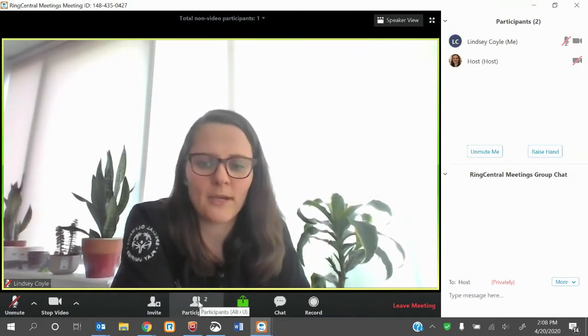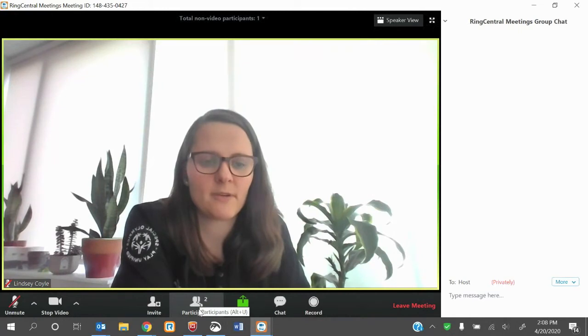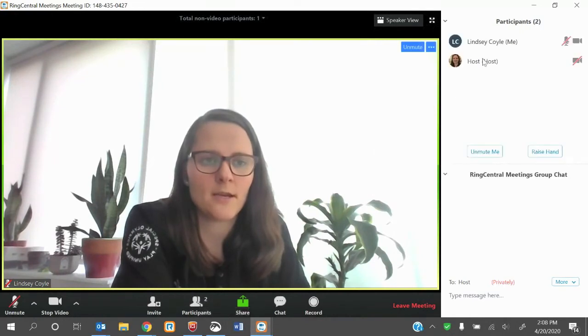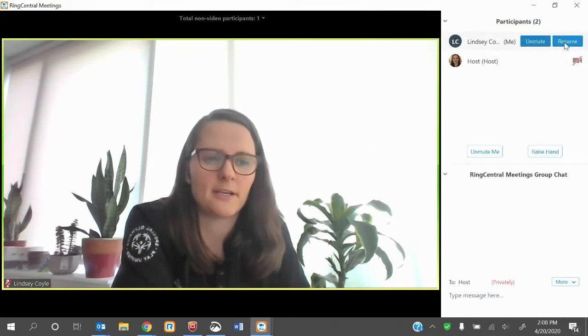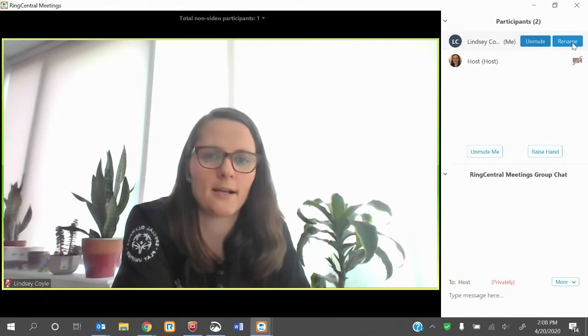Again, if you can't find it, you just hit that participant button, and it should pop up. You can click rename. So participants, find yourself, and then click rename.